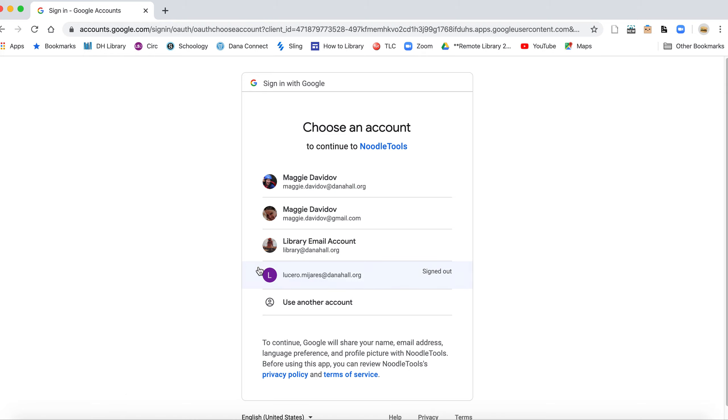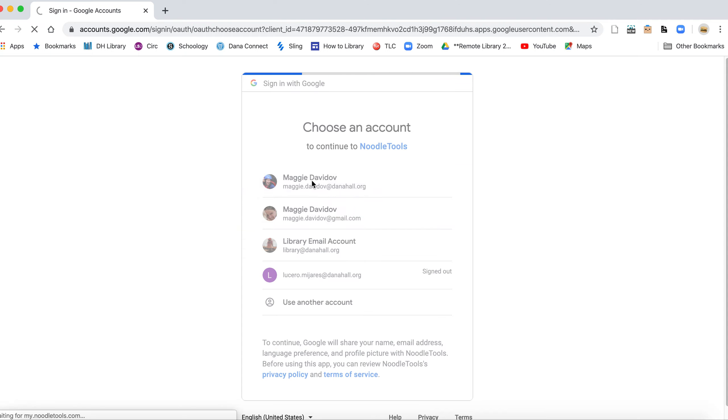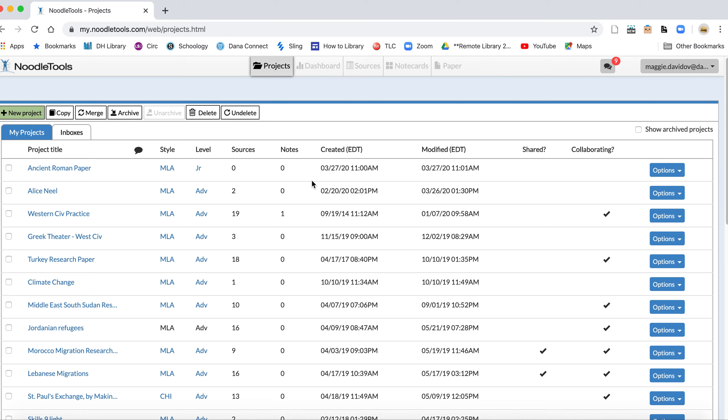Plus it's the best website ever, so click your Dana Hall email, get into your regular NoodleTools, and as you see I have a lot of projects going on because I love to research.